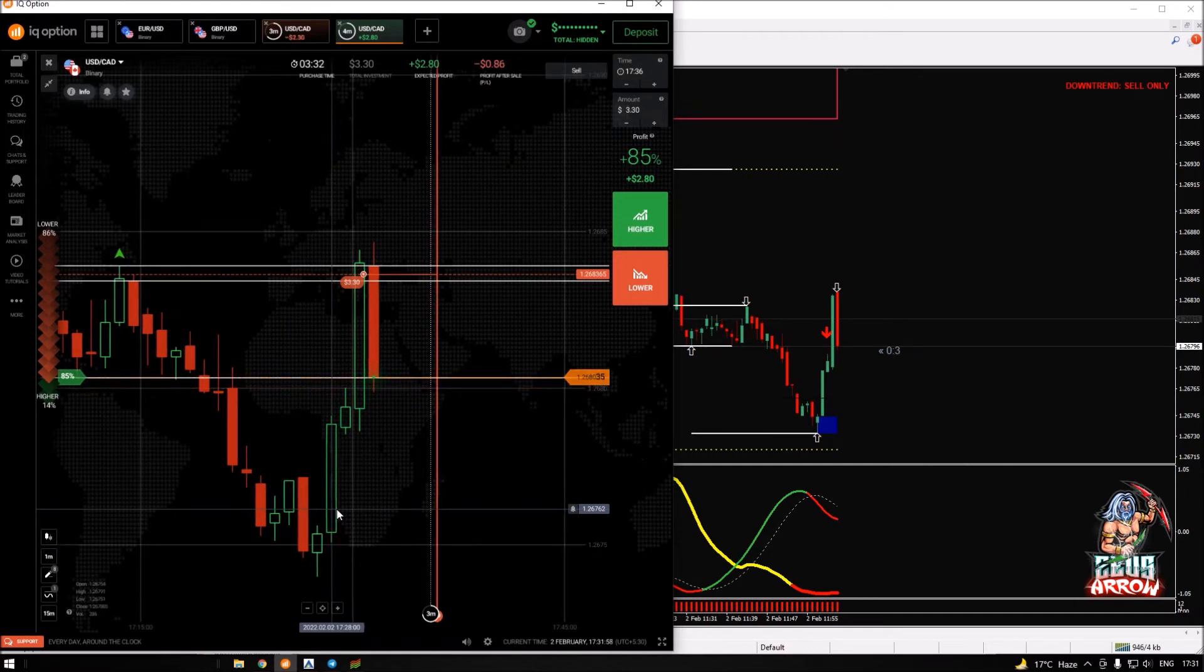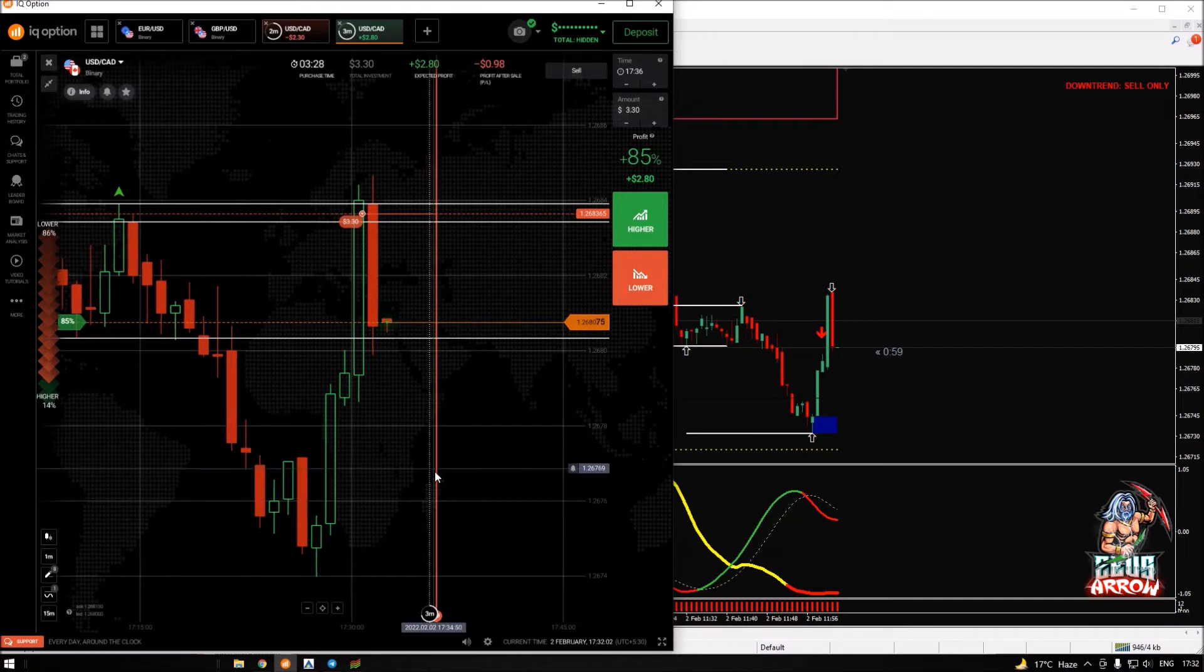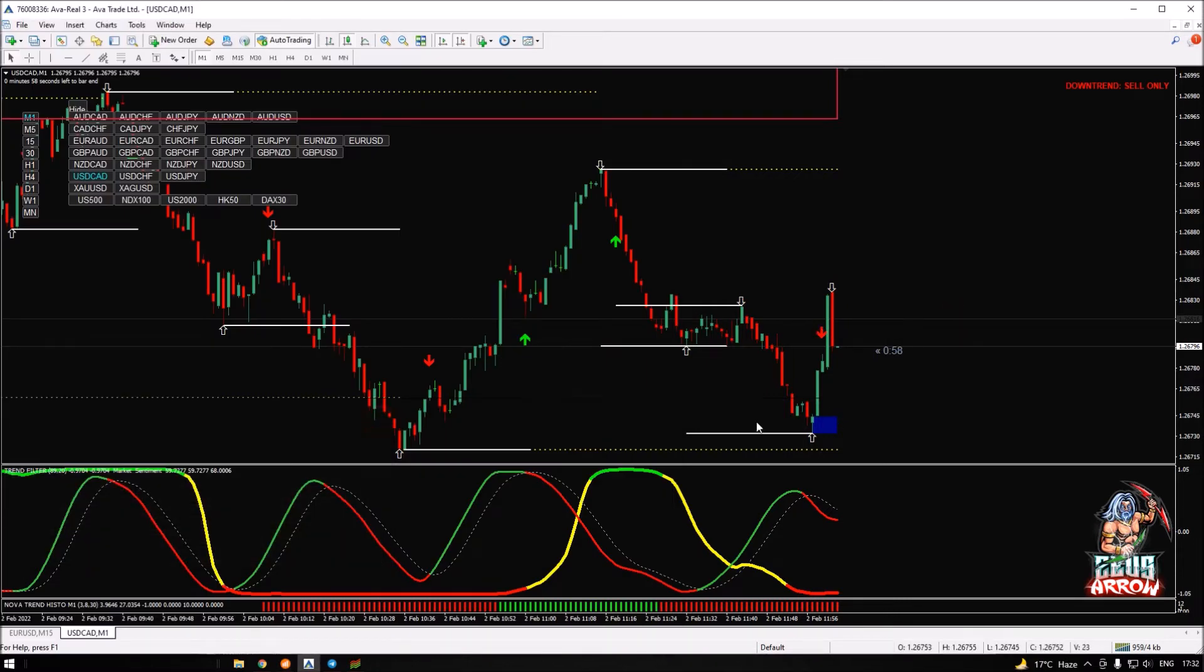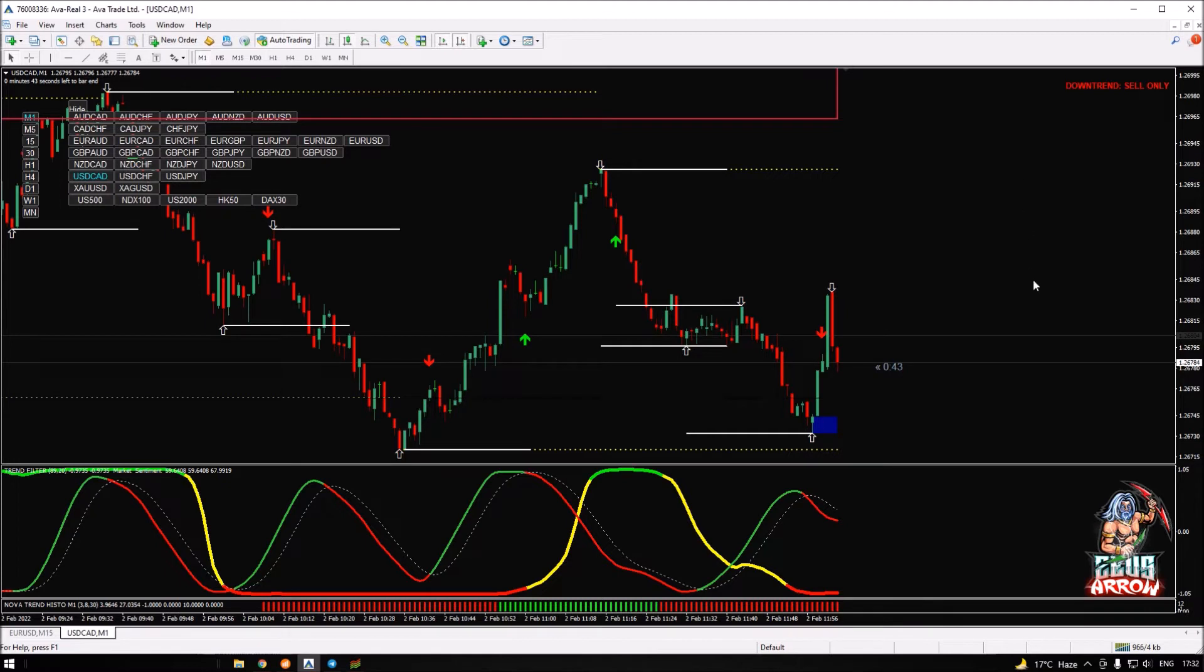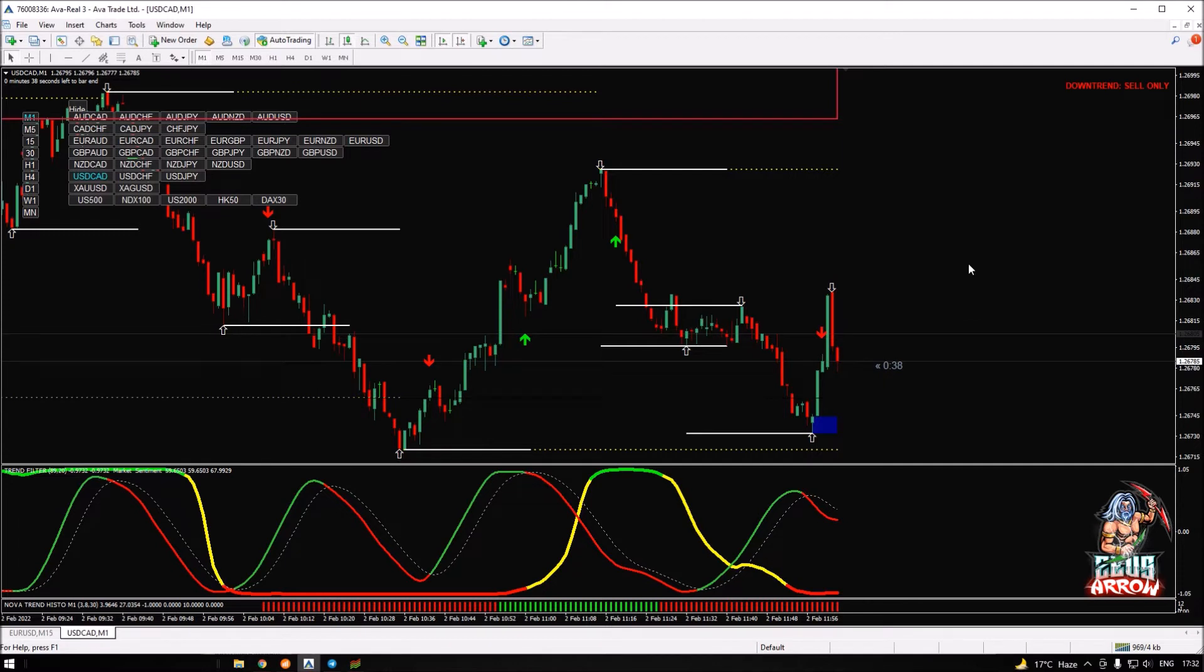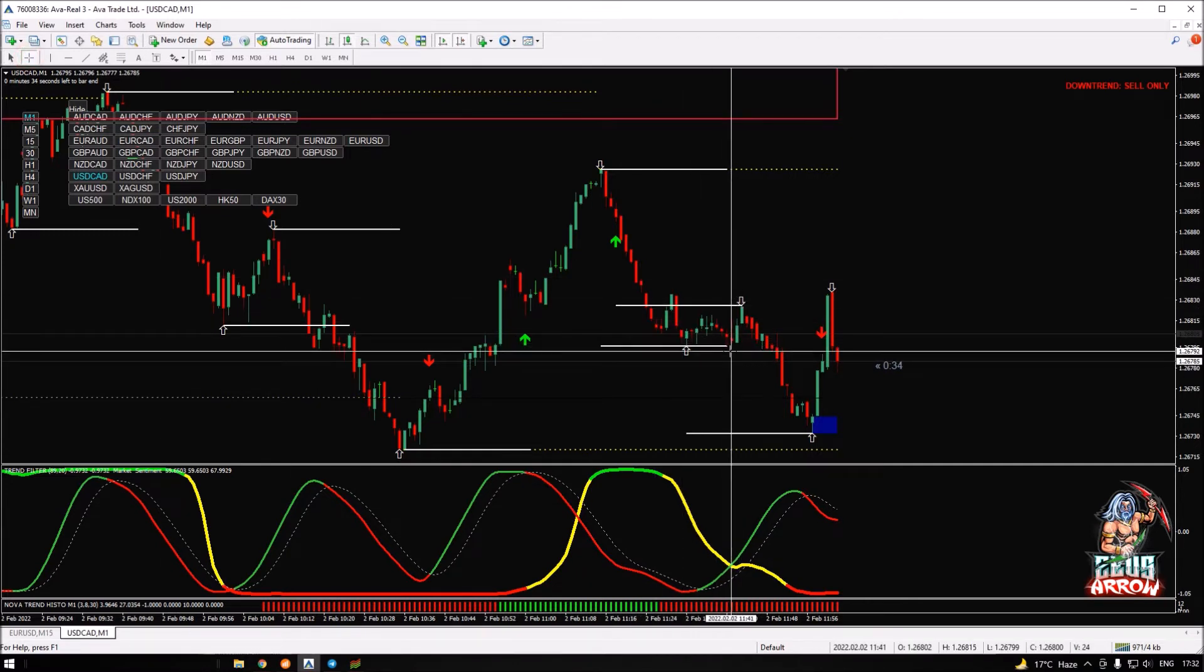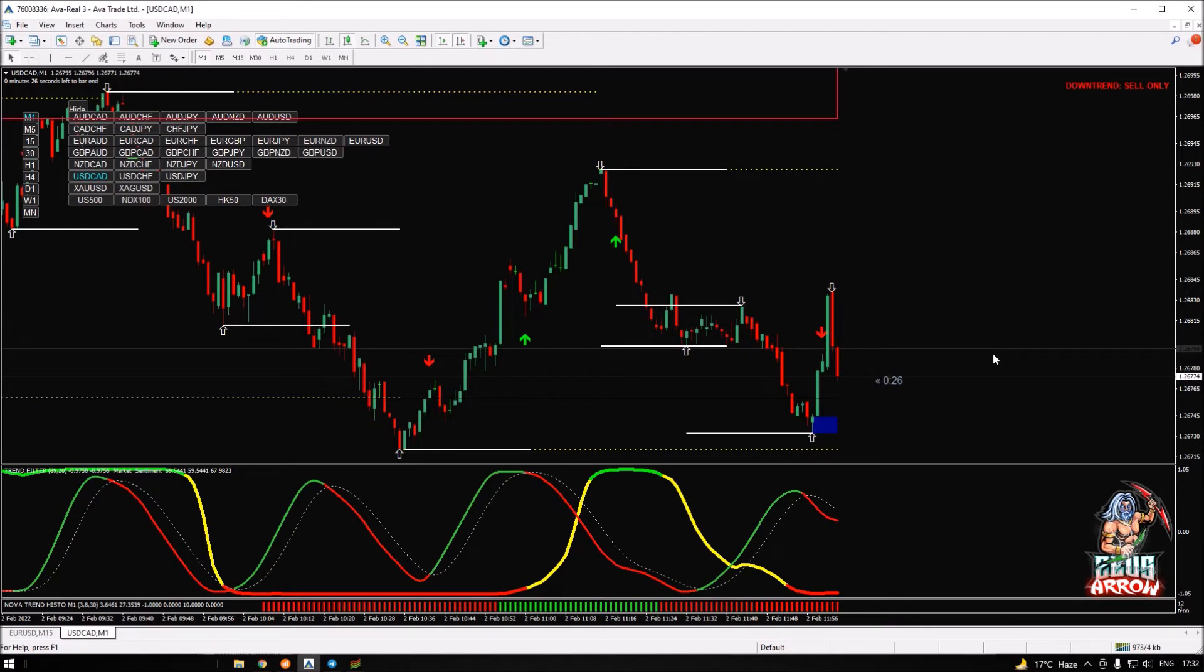So I took a sell trade on USD/CAD. Let me explain why I took this trade. As we can see here, we have all the confirmations indicating that we are on a downtrend and we should be looking for sell only. The zero zero pullback sell signal appeared here and we were inside a selling zone.